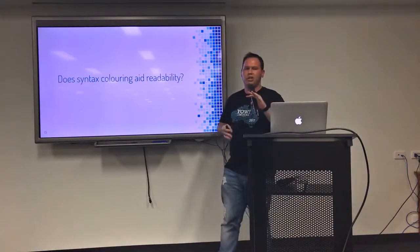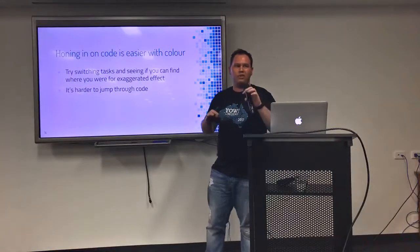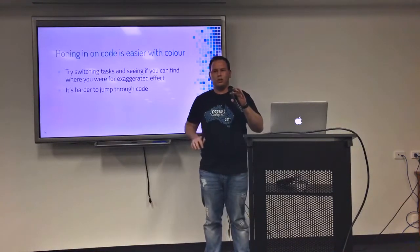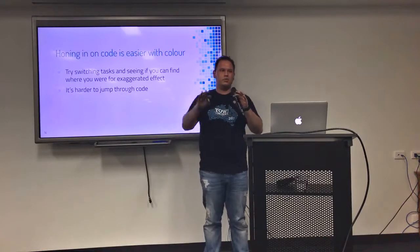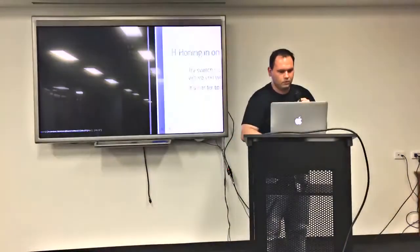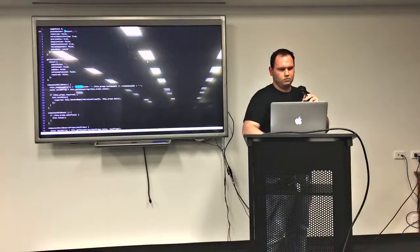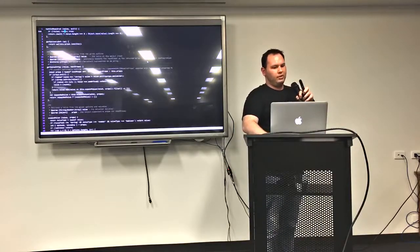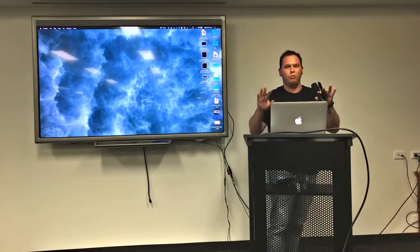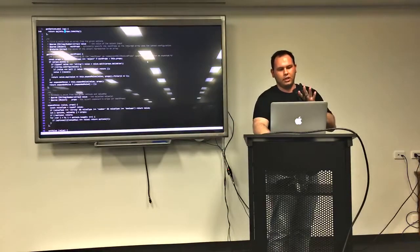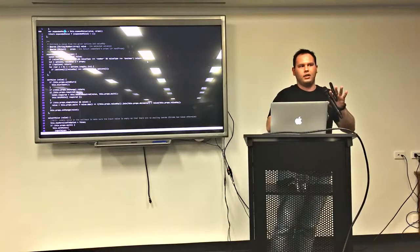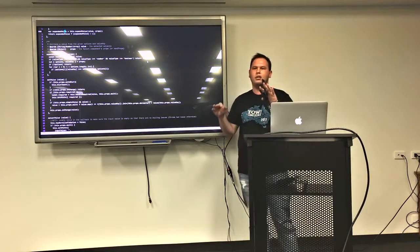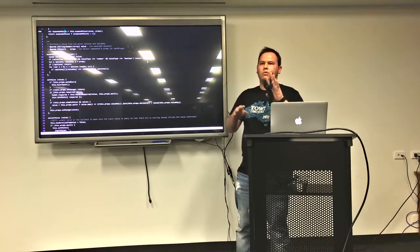Does syntax coloring aid readability? Yeah, I think this one's pretty obvious. But one thing I did find was that when you start flipping between tasks and scrolling along, I found it a lot easier to keep track of where I was at any given time. I found I'd come back and I'd be momentarily disoriented, just needing to reevaluate where I was. Switching back to color, I found it a lot easier to return to where I was.